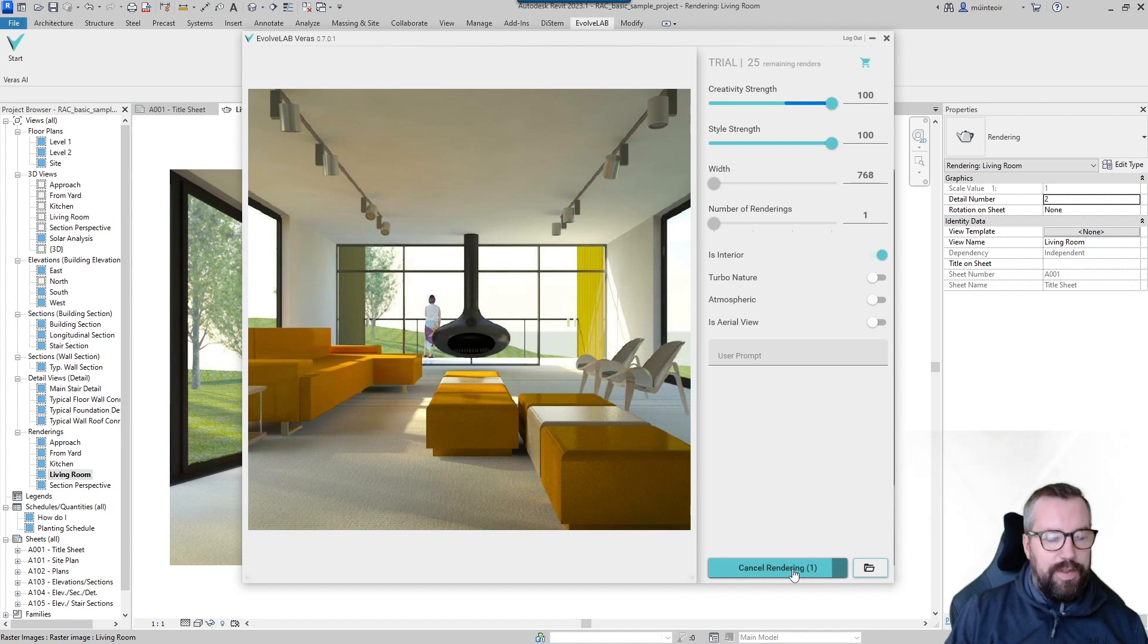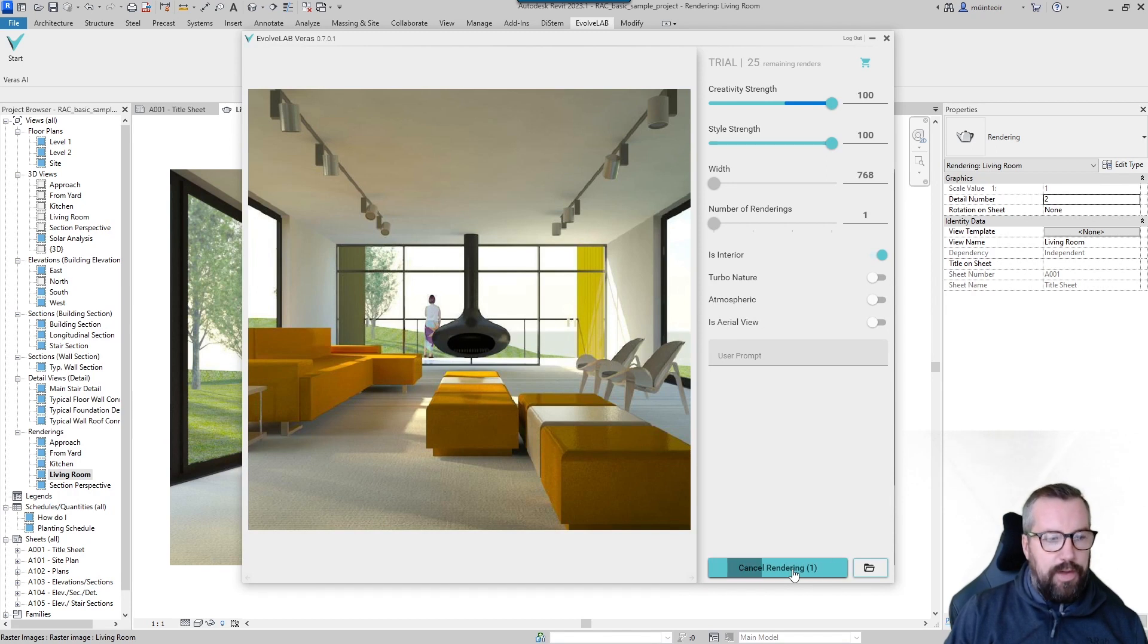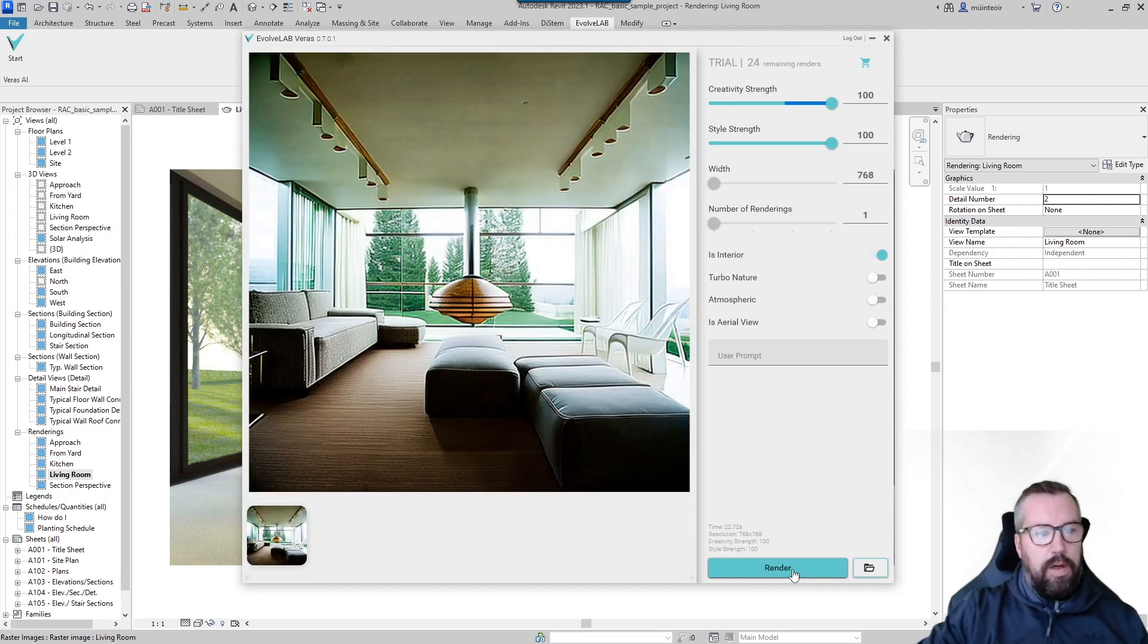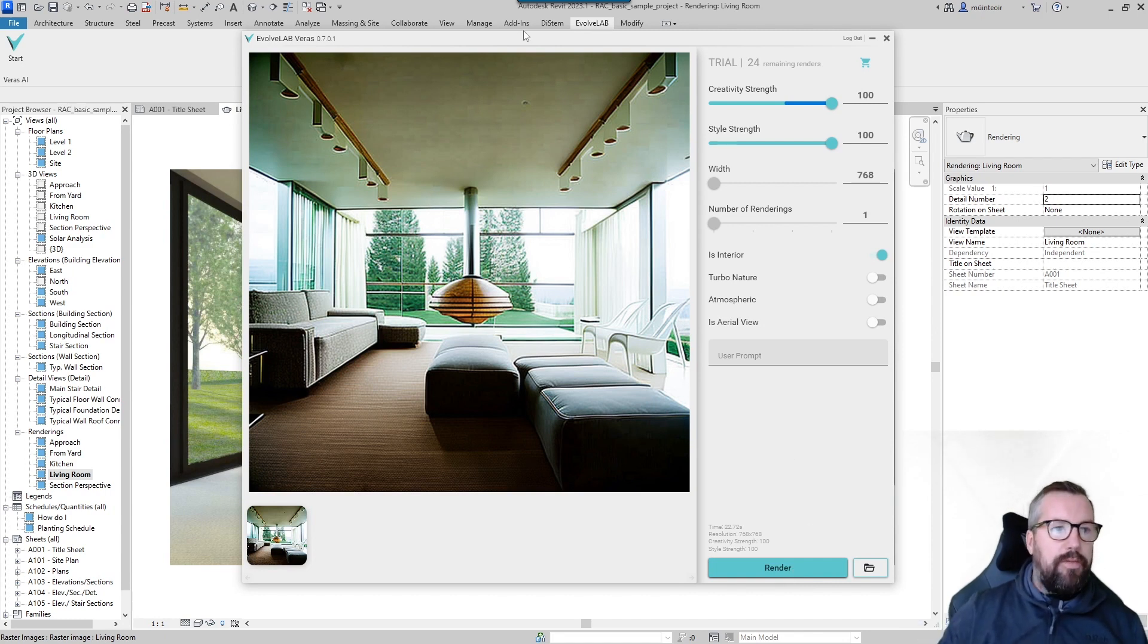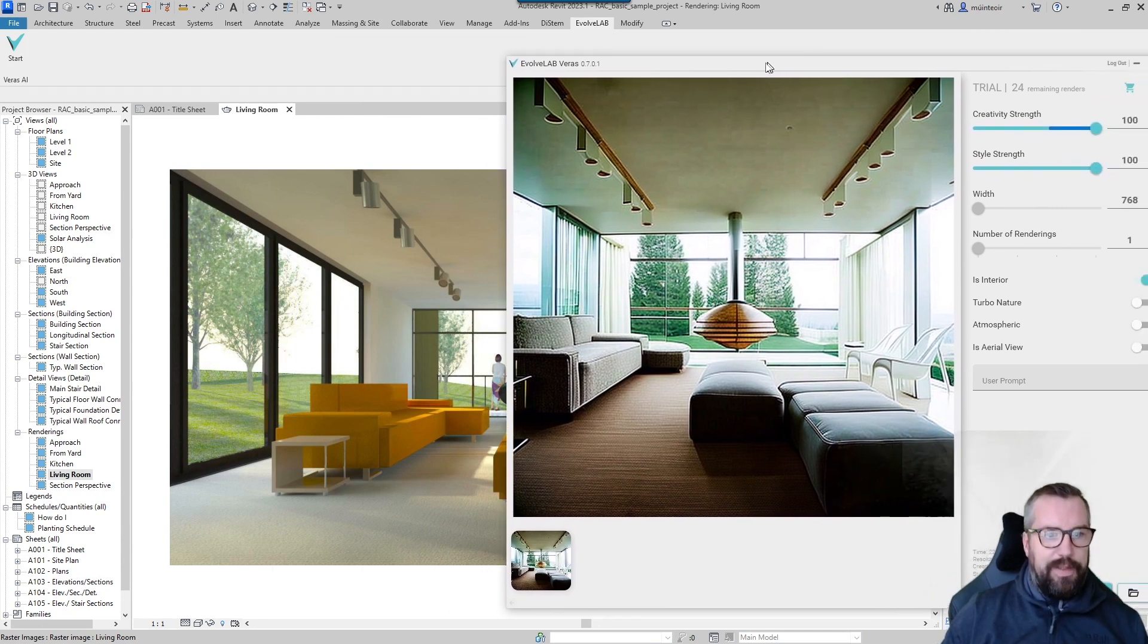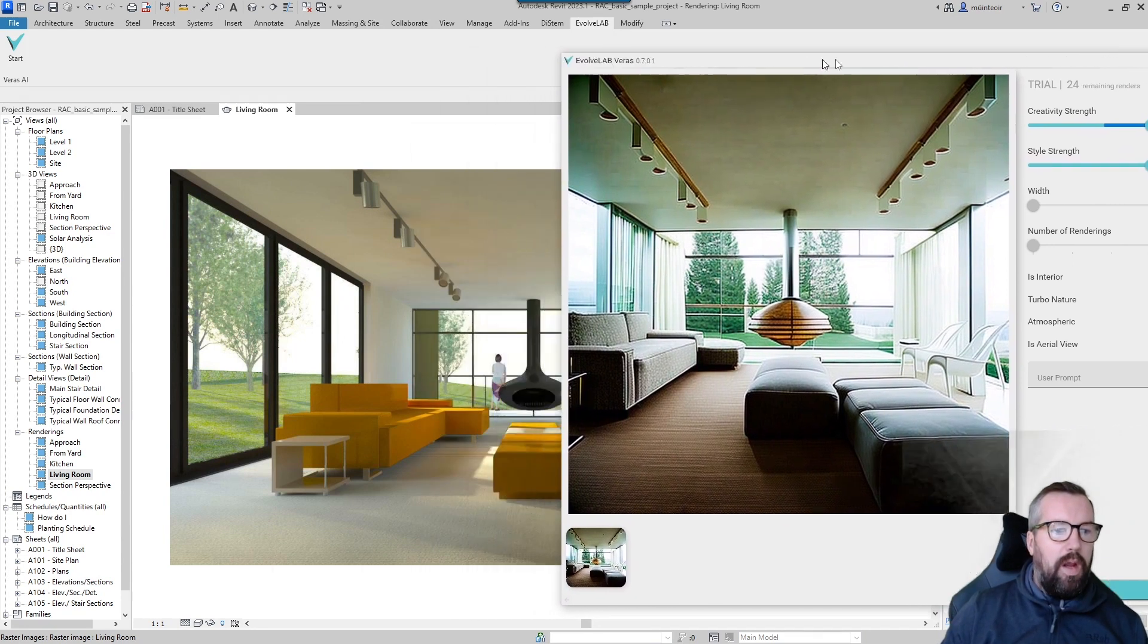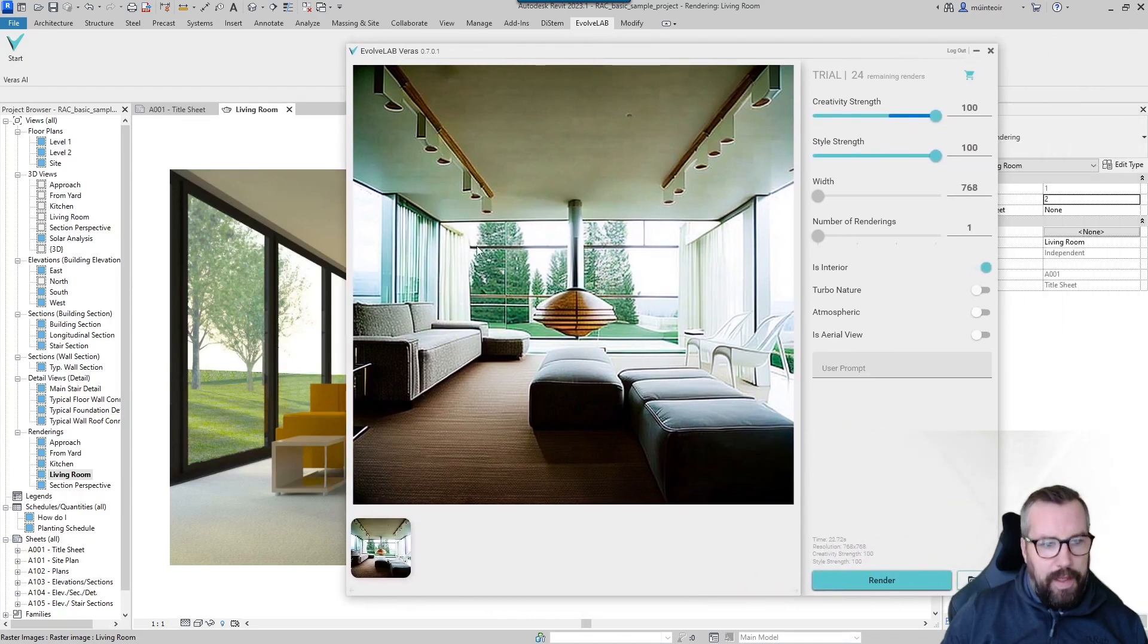And then we can go back through and toggle some of the options. You can see the first run is actually a huge difference from what the Revit version has done. It's obviously applied lots of material definitions, it's applied lots of the interior and exterior lighting and the shadows.